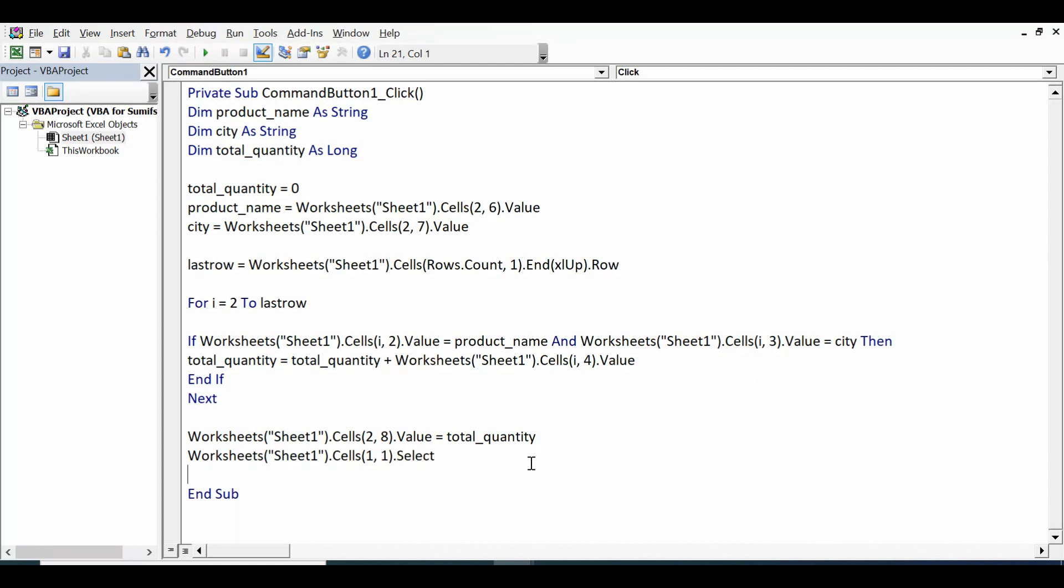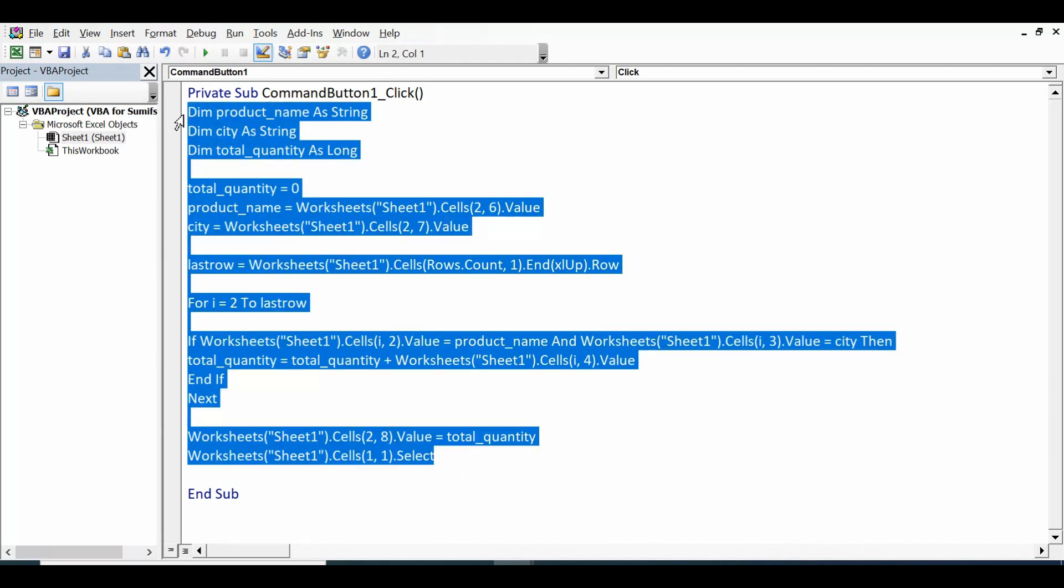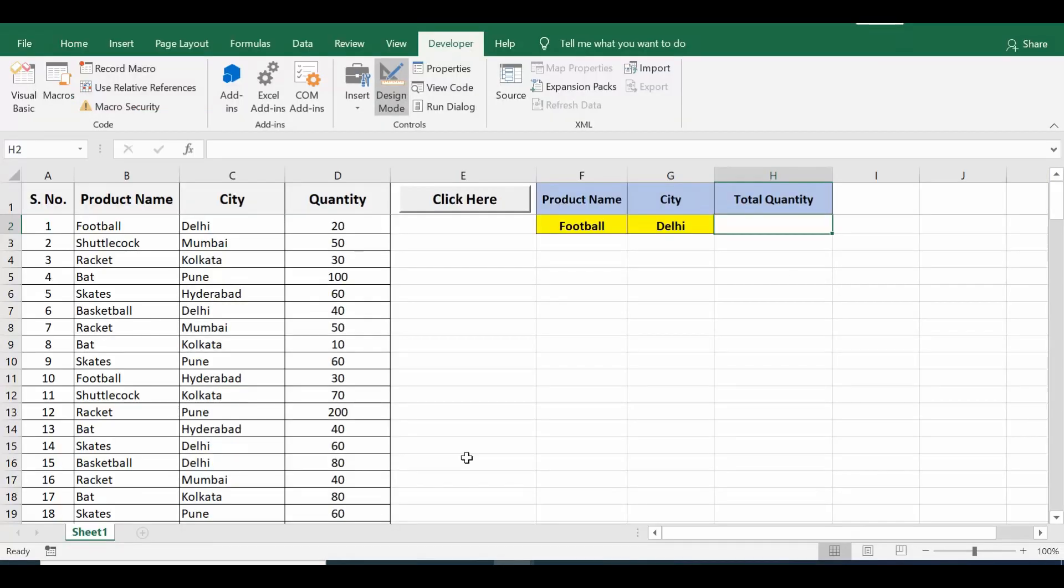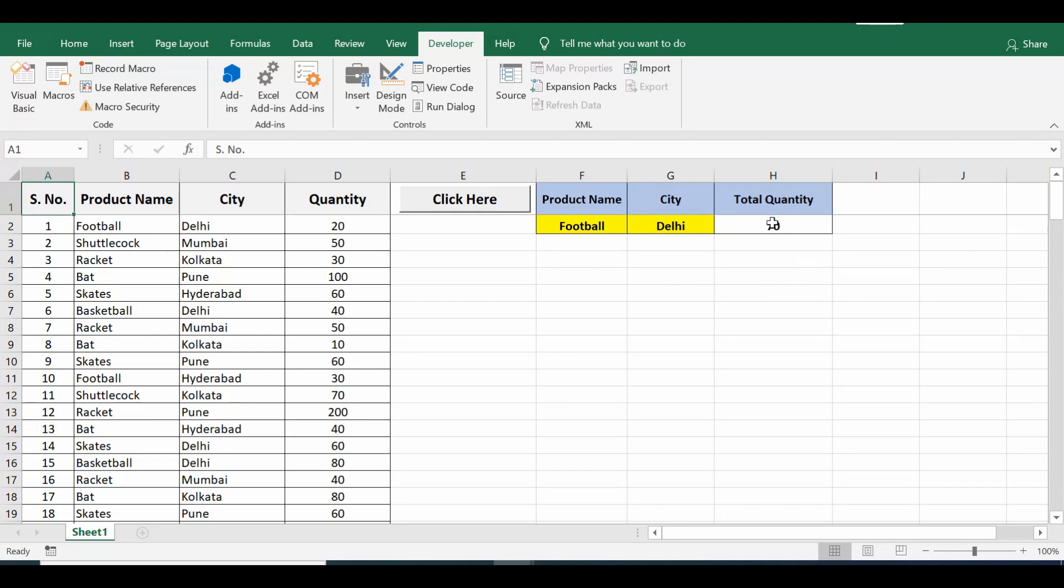This is the simple VBA code that we can utilize to work for SUMIFS or to calculate total based on multiple criteria or conditions. Let's check if this code is working. I'll click on design mode to come out of design mode. Now when I click on this command button we can see total is calculated and we are getting value as 70 which is same that we calculated using SUMIFS formula.